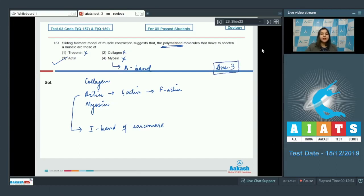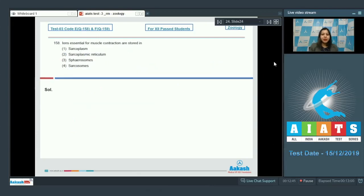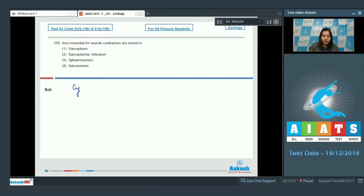Let us see the next question students. Question number 158. Ions essential for muscle contraction are stored in. Number one sarcoplasm. Sarcoplasm is the cytoplasm of the muscle cell. So this is incorrect.